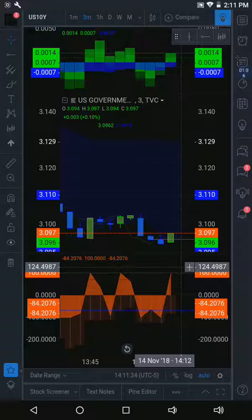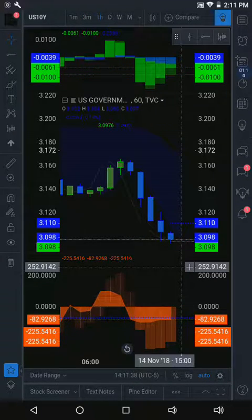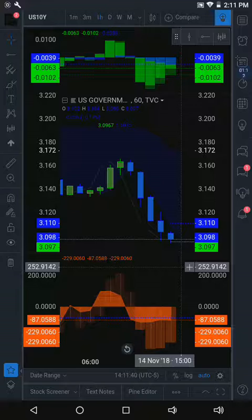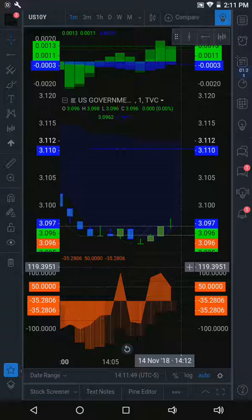We're getting into this trade right at the very bottom. If you're looking at this 10-year yield, right as it came in just below $3.095 — when it dipped down below that — that was an opportunity to get into that trade from the $3.095 area and then play it back up potentially all the way to $3.111. We'll see how it trades the rest of the afternoon, but that's something we're watching on this U.S. Treasury note, looking at the 10-year yields.